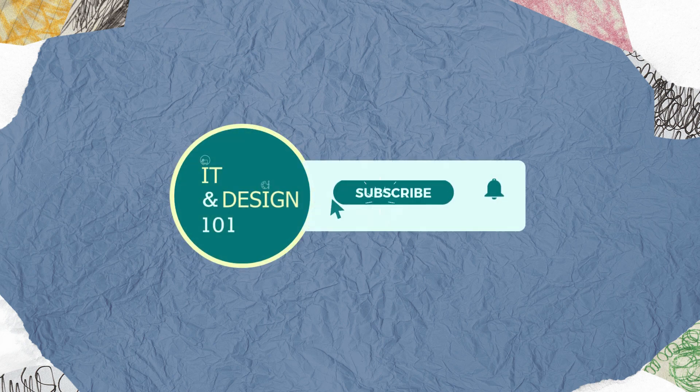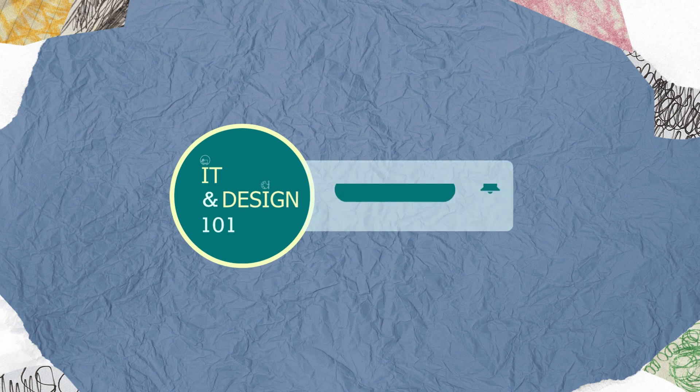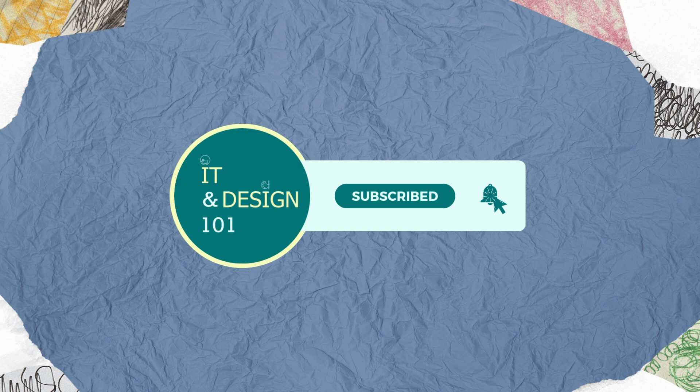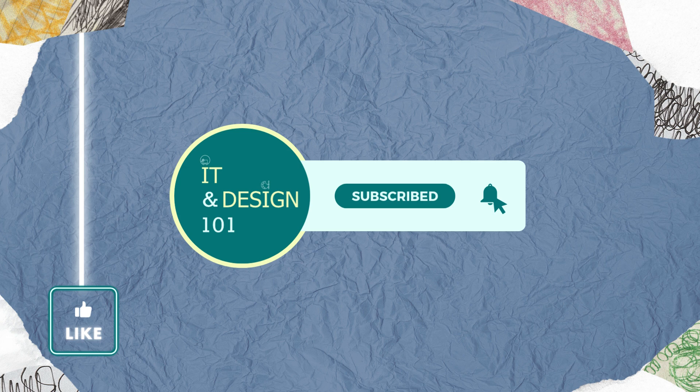Thanks for watching. Don't forget to subscribe to my channel and hit the notification bell to stay updated with more Technology 101 content. And if you found this video helpful, please press like and share it with your friends. See you in my upcoming video to learn more about the exciting world of Technology.